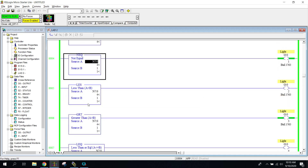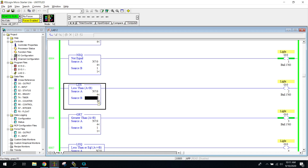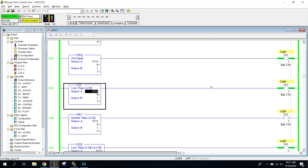Now we're getting into less than and greater than — again, just basic math instructions. Remember the alligator symbol: if A is less than B, it makes the rung true. Source A is four and source B is one right now. I'm going to count down, and once A hits zero, it is less than B, so the rung is now true and my light is on.